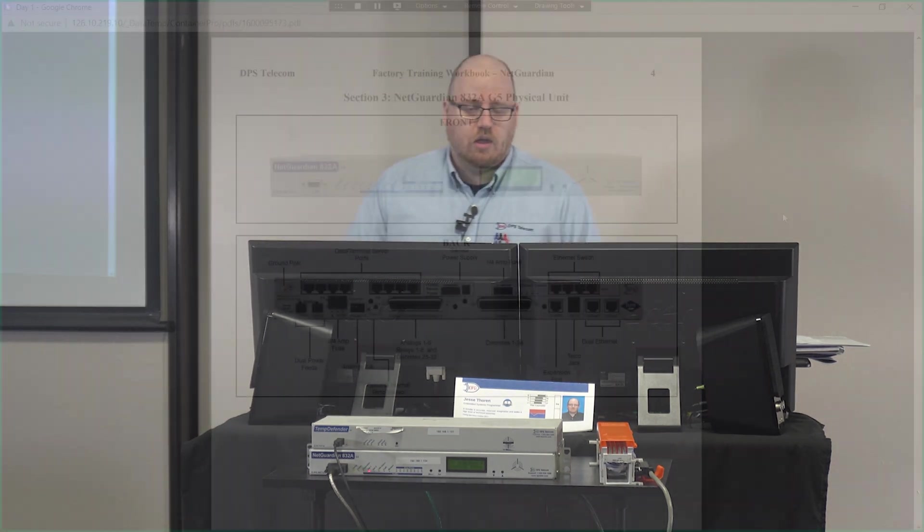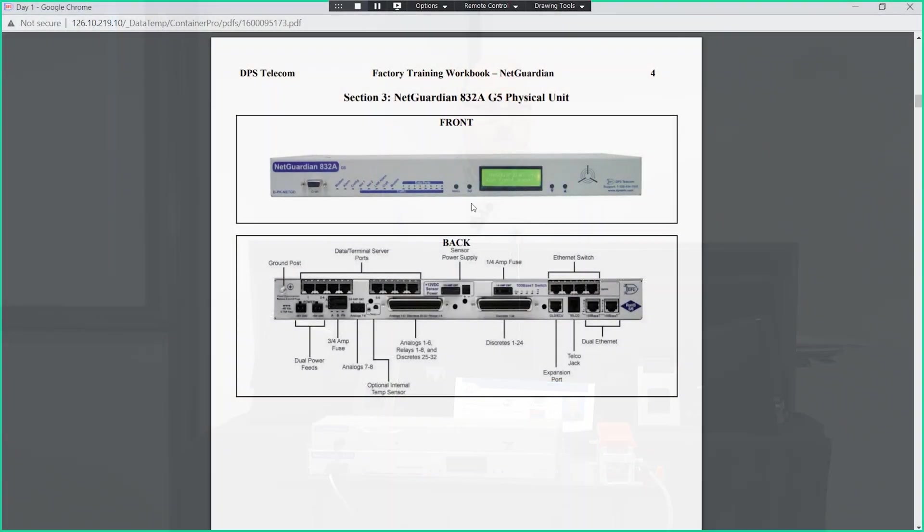We'll see on this Net Guardian, this unit has been built up. It's got a front panel, a DB9 craft panel, and a few buttons for navigating the front panel LCD.